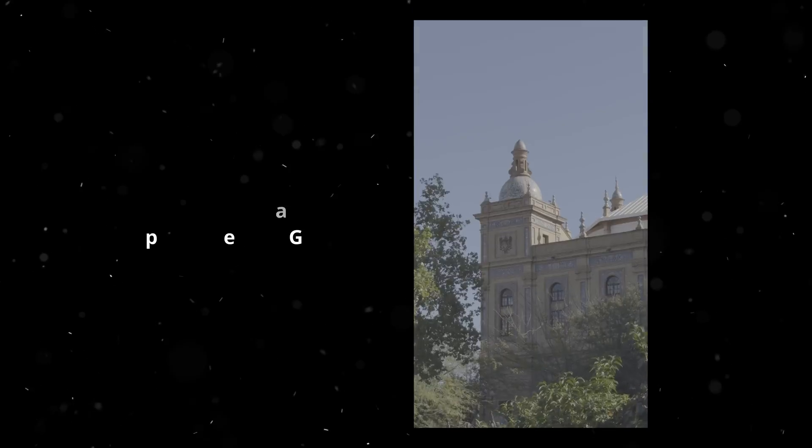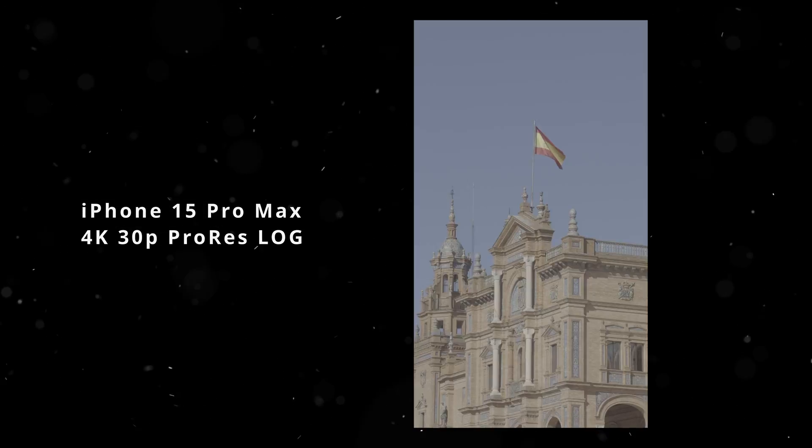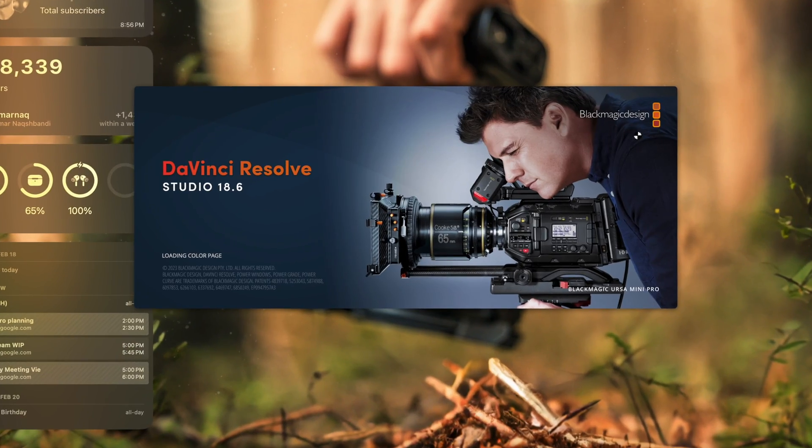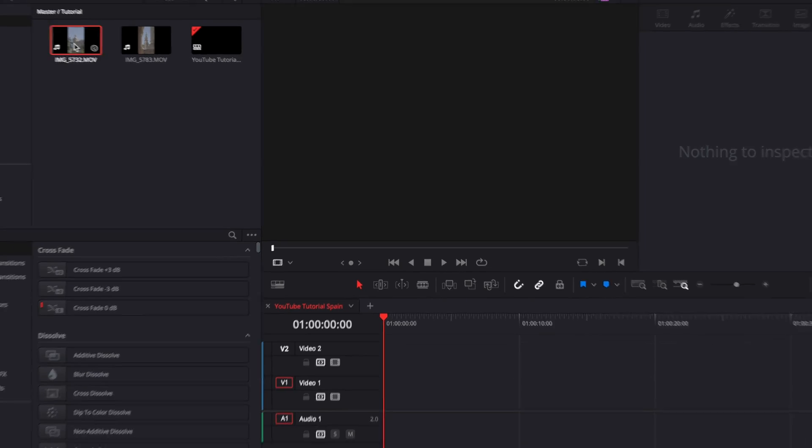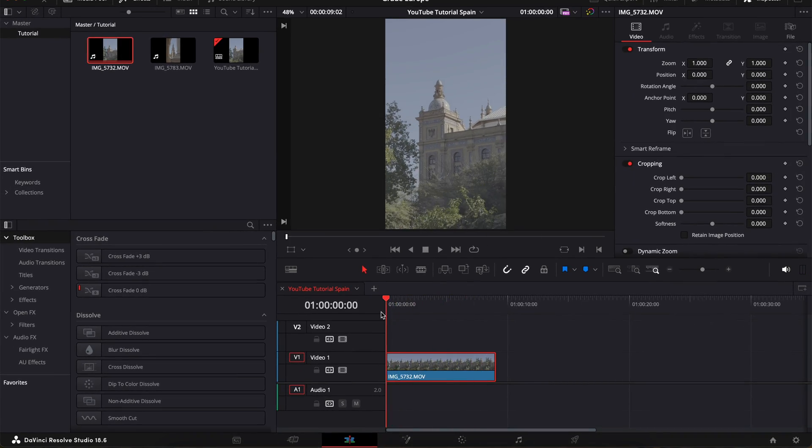In this video, I'm going to show you guys how I color grade my iPhone 15 Pro Max ProRes Log footage to make it look super filmic and cinematic. Step number one, as always,